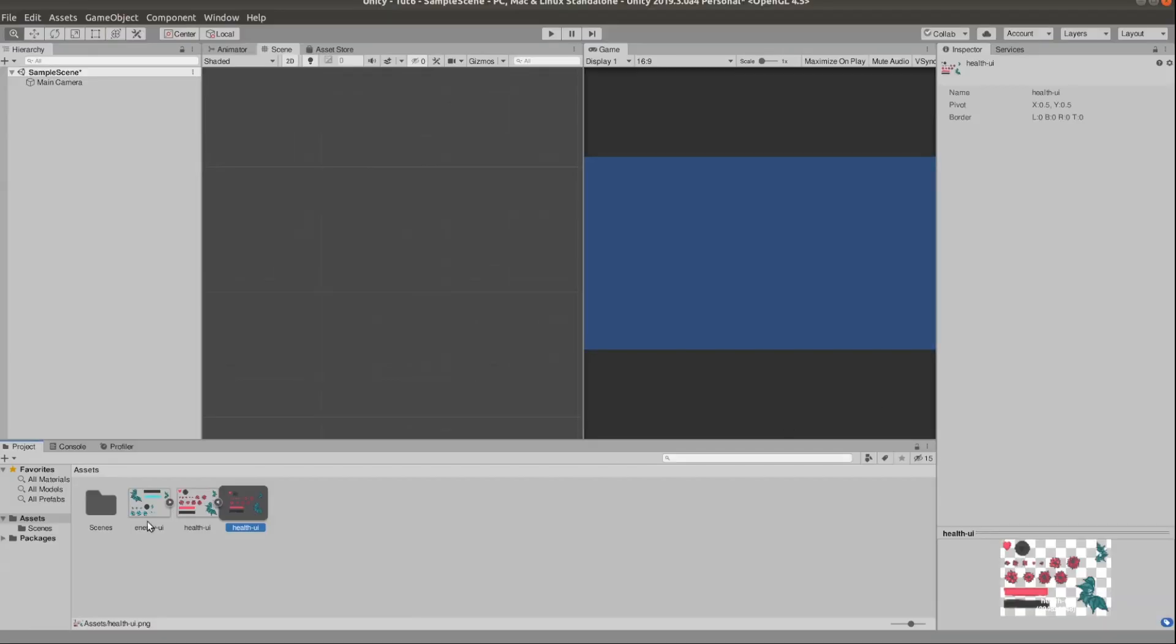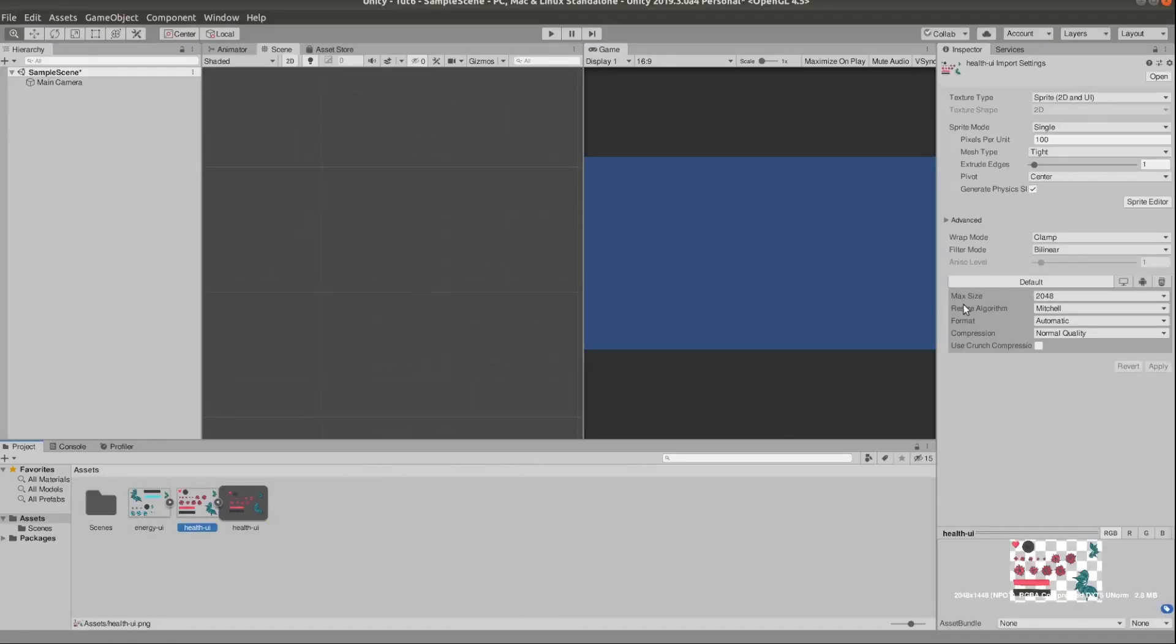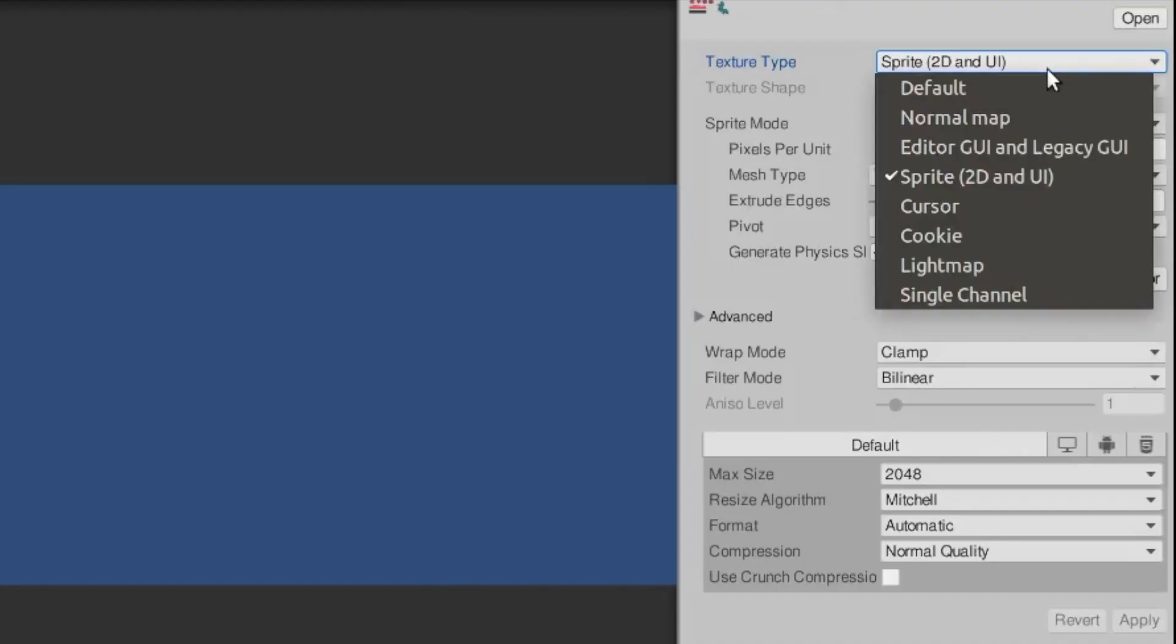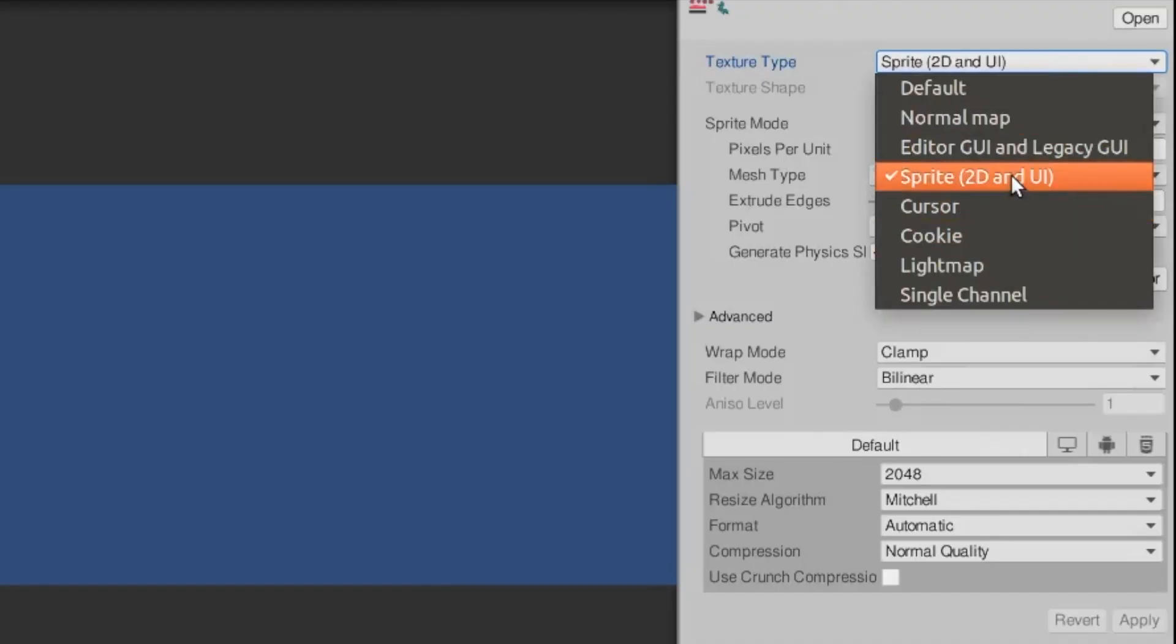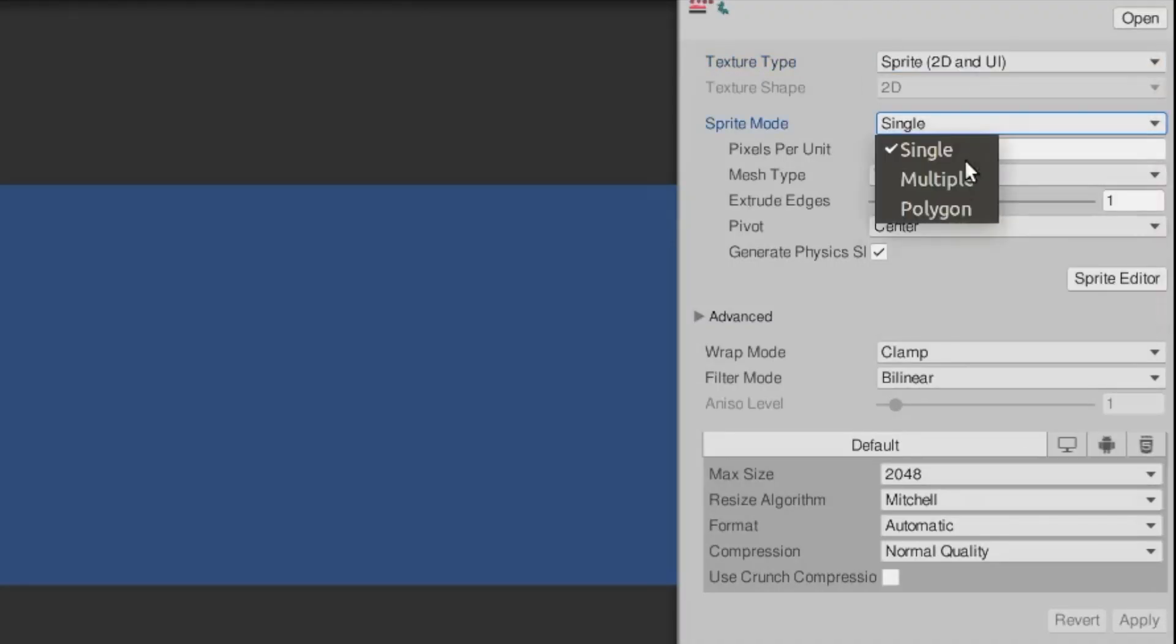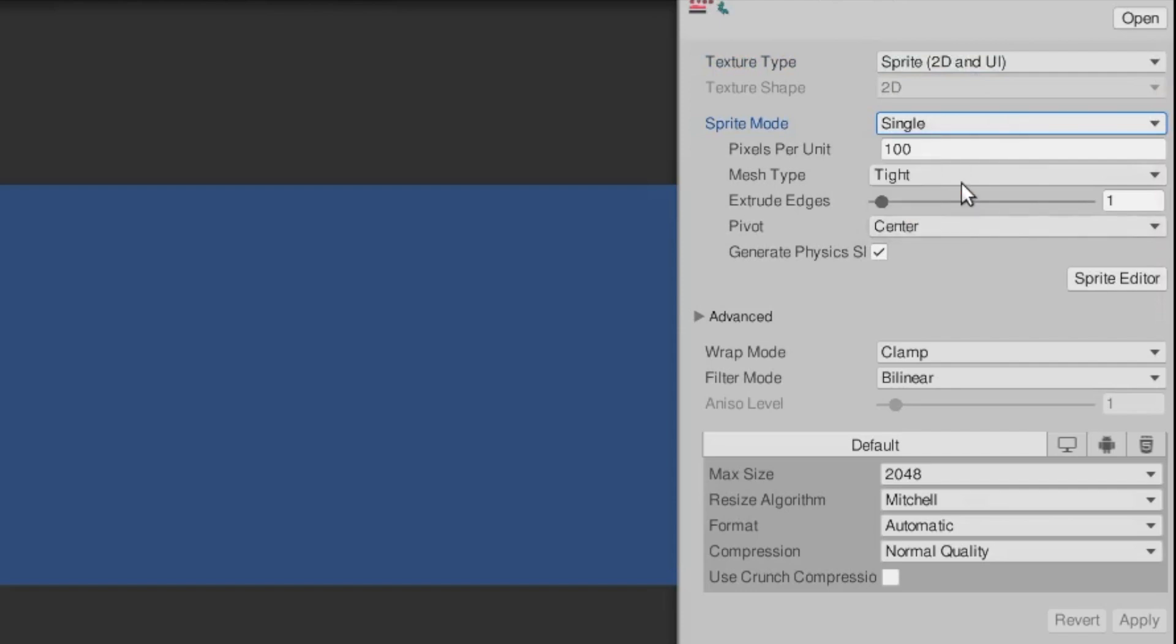I've gone ahead and imported those in Unity and now we need to make sure the image type is sprite. Then change the sprite mode to multiple and go to the sprite editor.